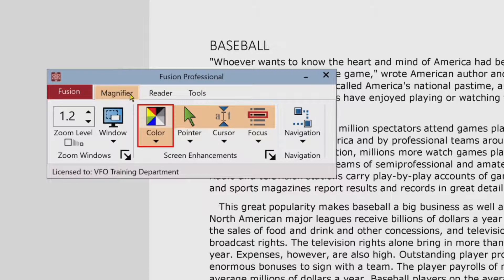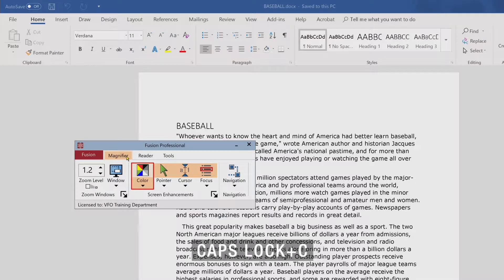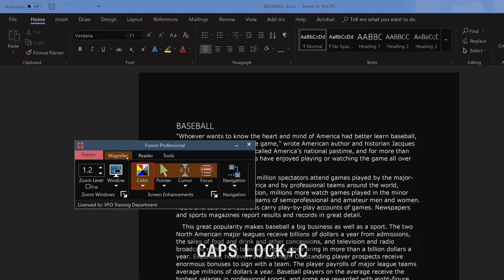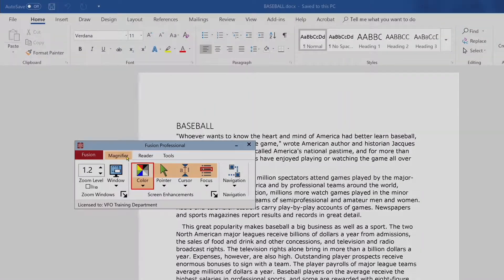Magnifier, text. Or, press the color enhancements toggle keystroke, caps lock C. Color enhancements enabled, checked. Color enhancements disabled.